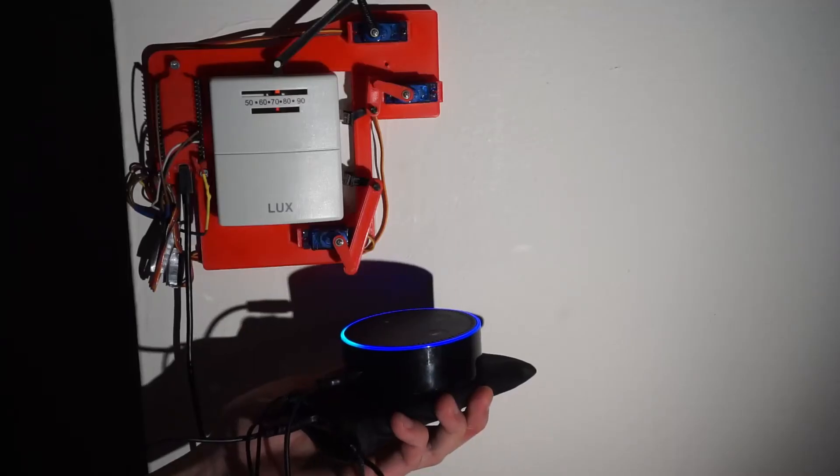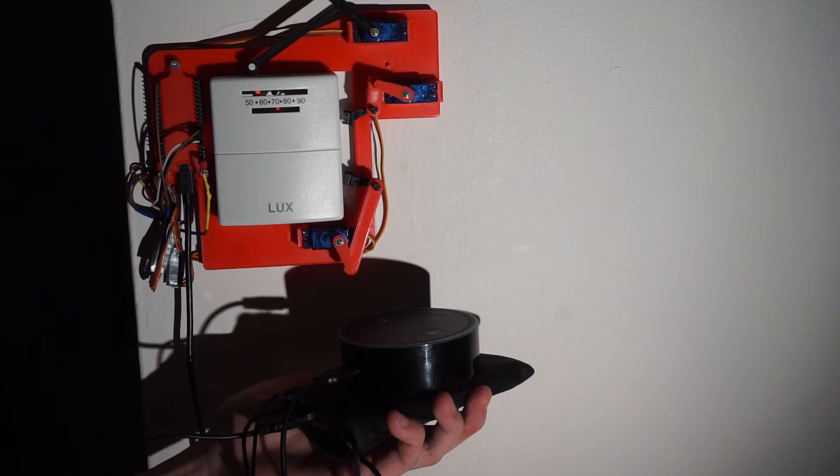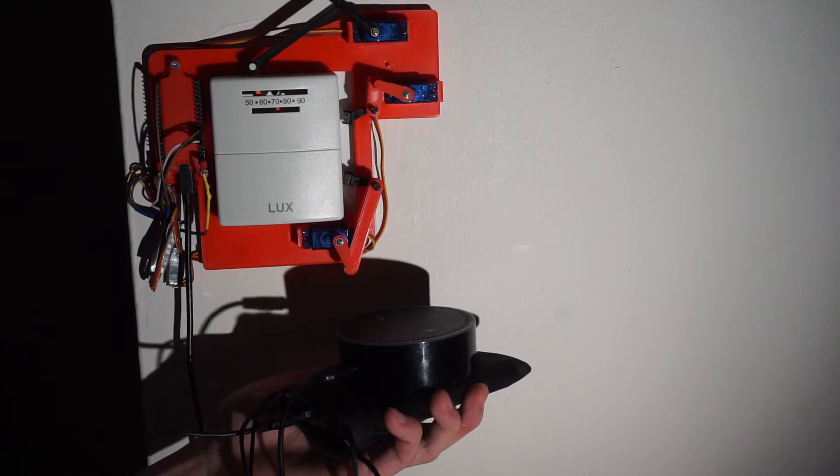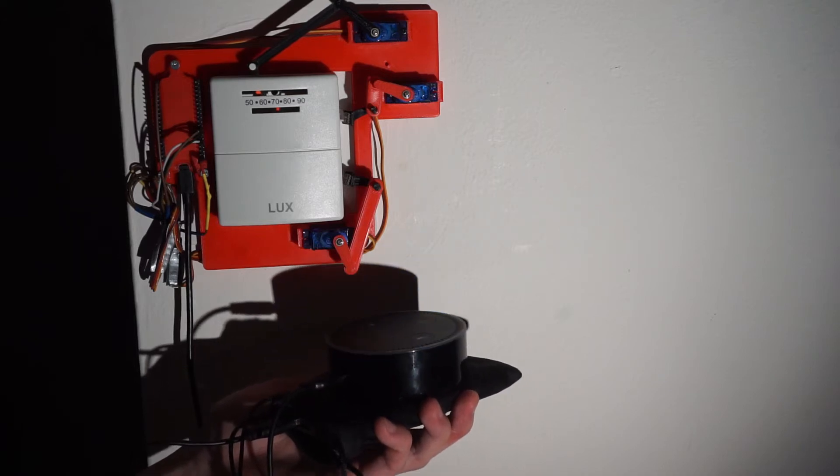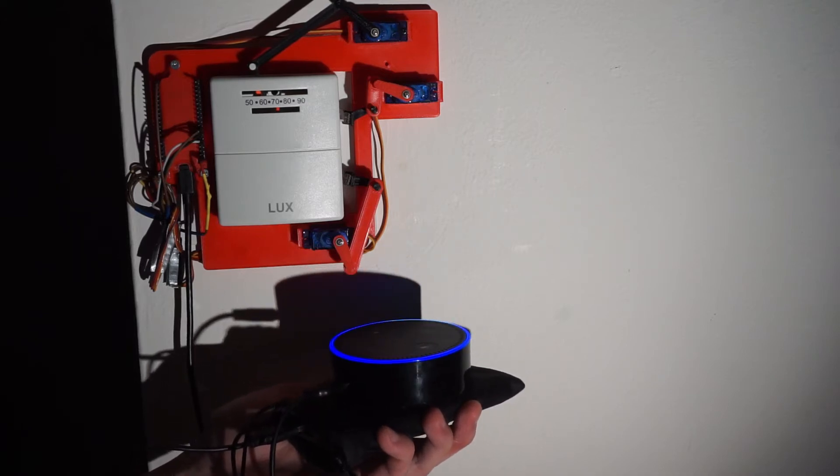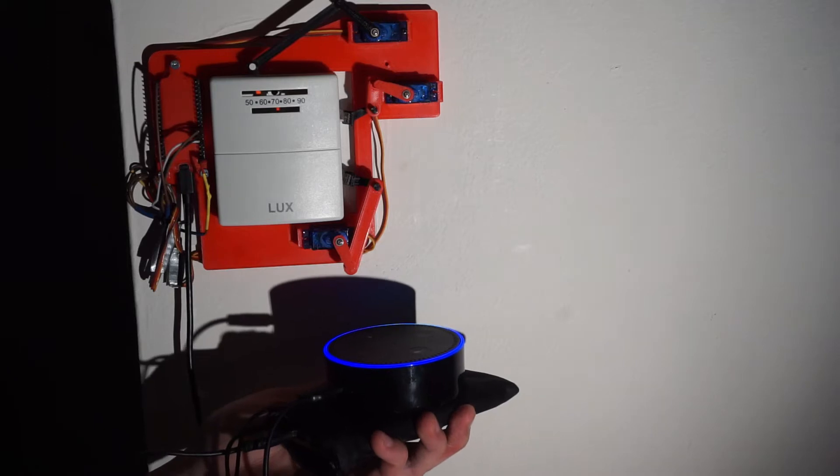Alright everyone, welcome back to Random Fixes. So in my previous video, I made an adapter that turns a dumb thermostat into a somewhat smart one that can be controlled over smart speakers, such as Amazon Echo.